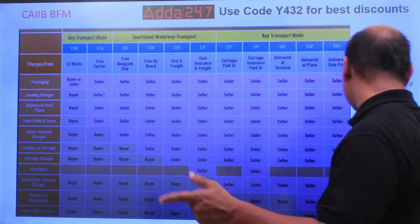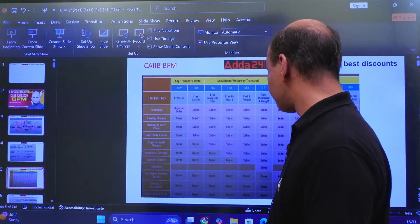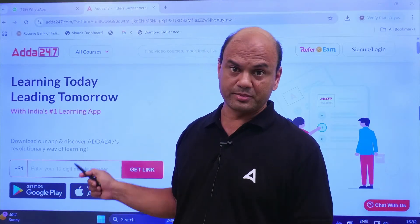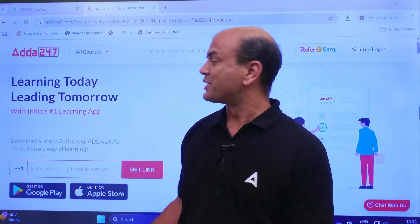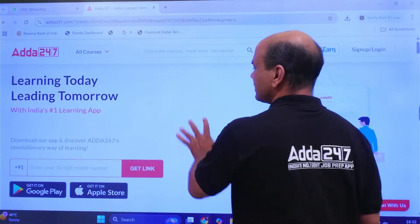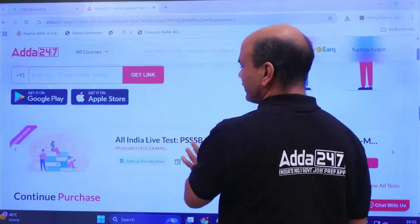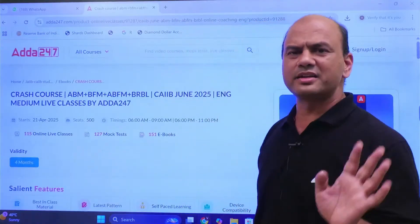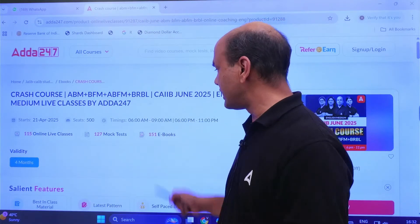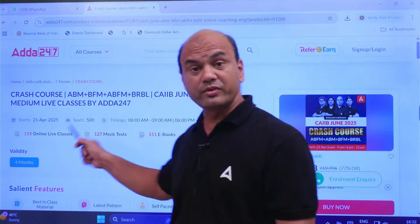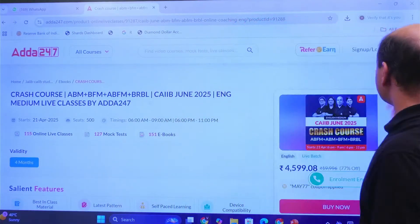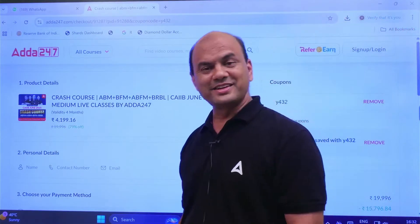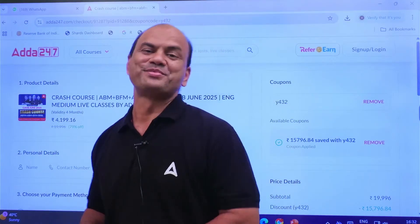Before leaving, don't forget to join the batches. Purchase through the app to get 1% extra. Revision batches are starting and crash courses are ongoing — all subjects are covered. Join the SF course with mock tests, online live classes, and recorded videos. Use the code Y432 when purchasing through the app.